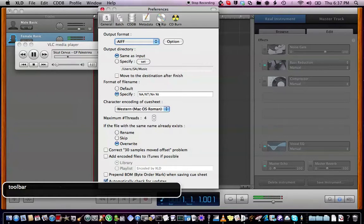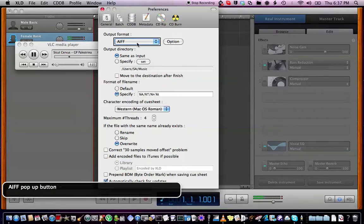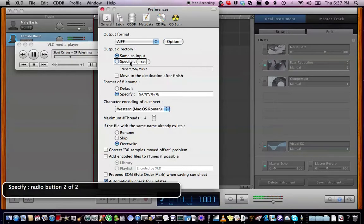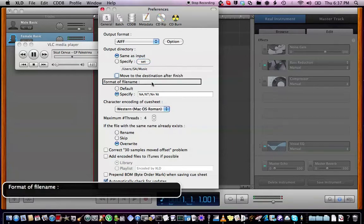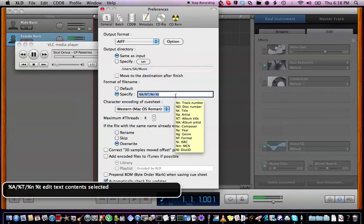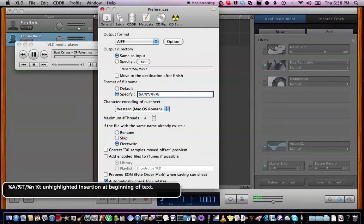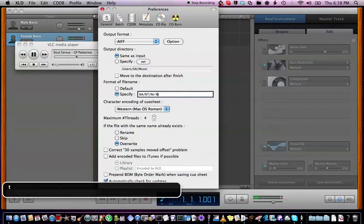I'm literally losing my voice. Output format toolbar: output format AIFF pop-up button — for mine it's AIFF. Output directory: I set it every time. Same as input — no sorry, that's when I'm splitting cue files. Set button under users, say 'music.' Move to the destination format of file name: select the 'specify' radio button. The file name format is percent A slash percent A slash percent T slash — that's artist slash title slash album — then percent N space track number, percent T space, percent title in lowercase.